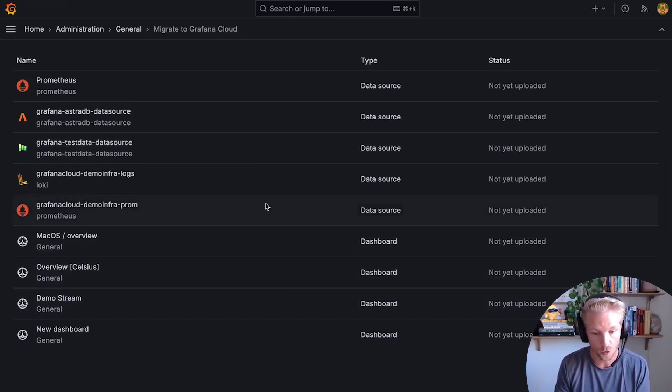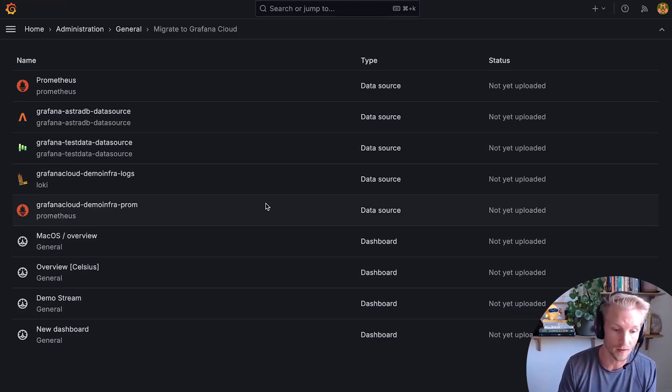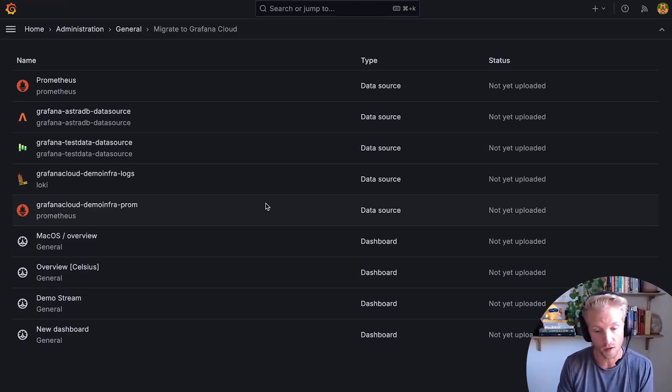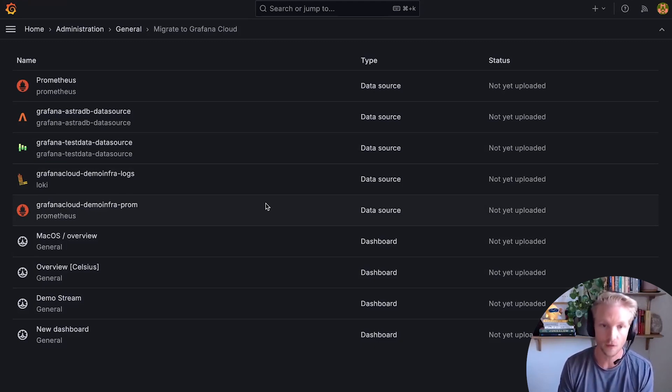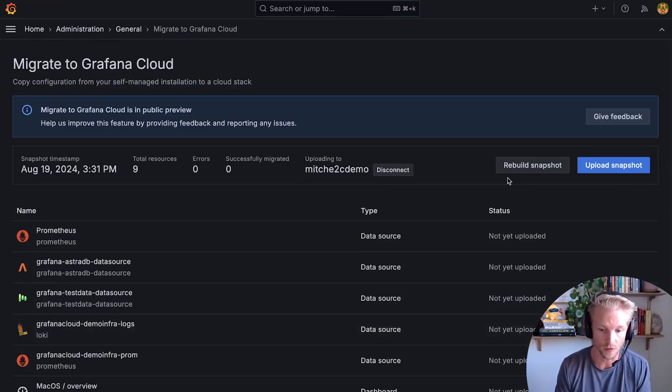But in the future, we intend to add things like plugins, so you can migrate your panels and data source plugins, as well as alerts, annotations, and other Grafana resources.